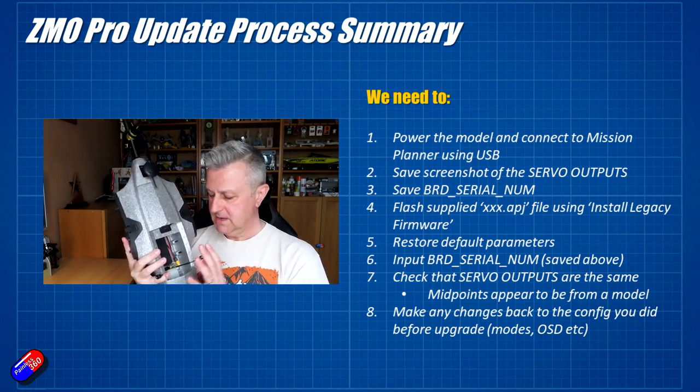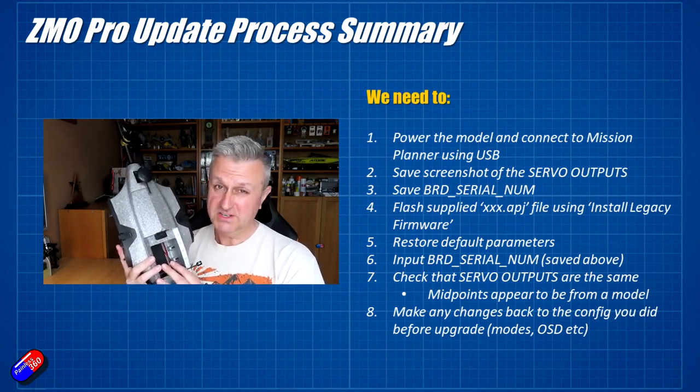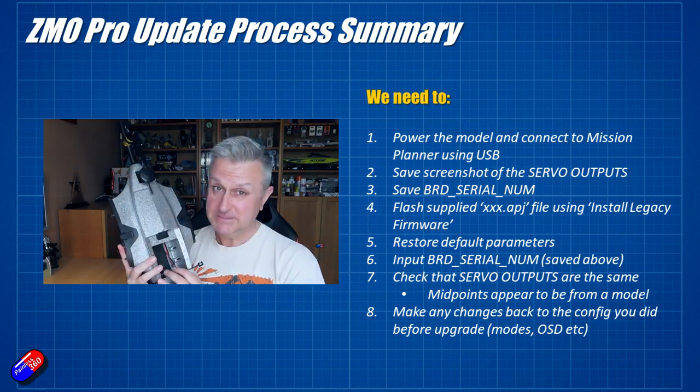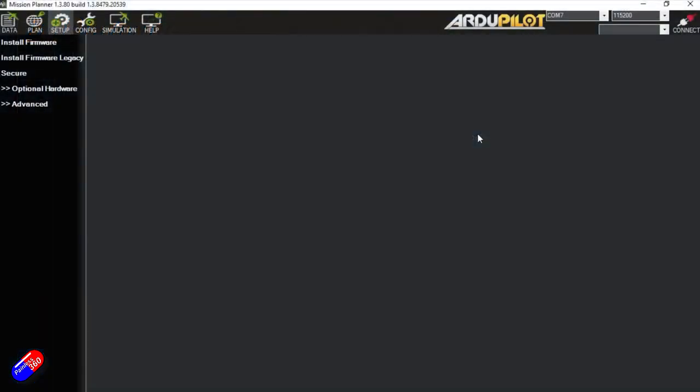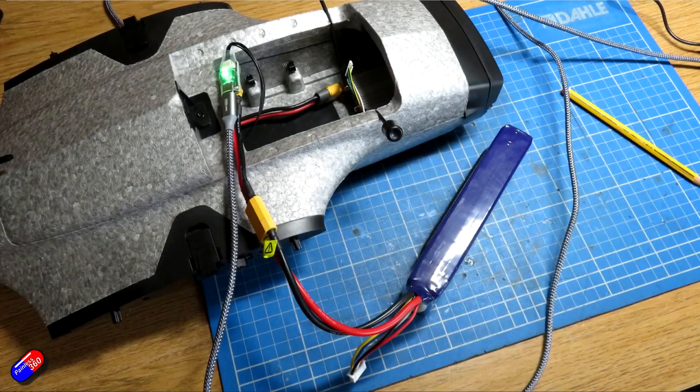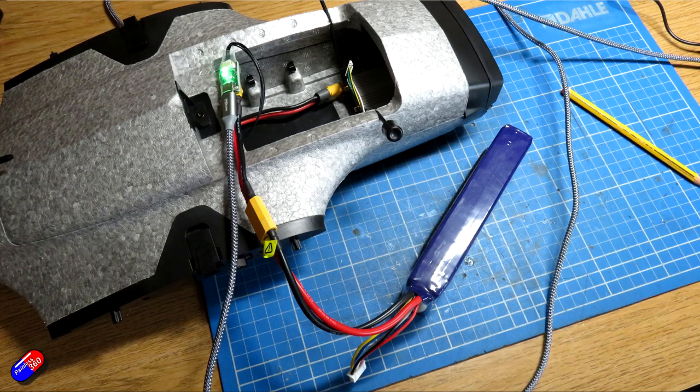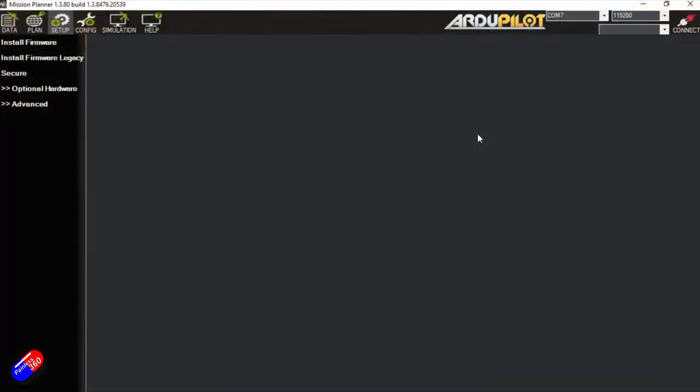So with that being the process, and again detailed in the how-to documents that come with the update, let's go through and I'll show you me actually updating this. So the first thing we need to do on my model is plug it into a battery. I'm going to power it from the XT30 that's part of the USB cable. I'd recommend you do it that way so that the ESCs aren't powered. If you do it the other way, remove your props.